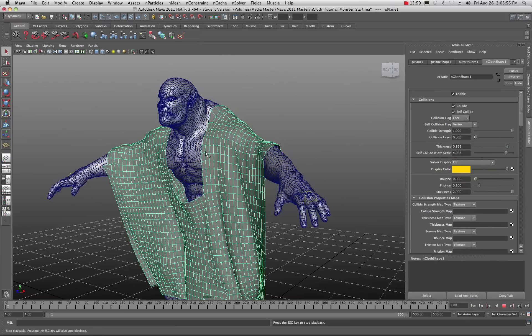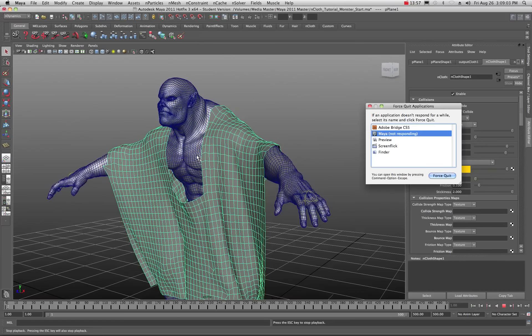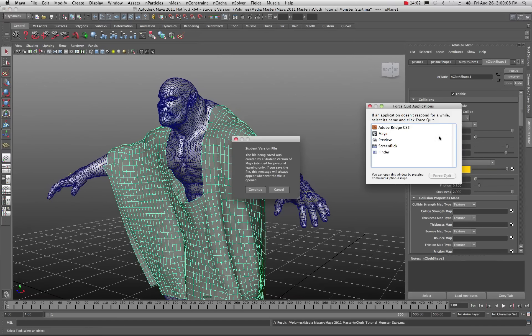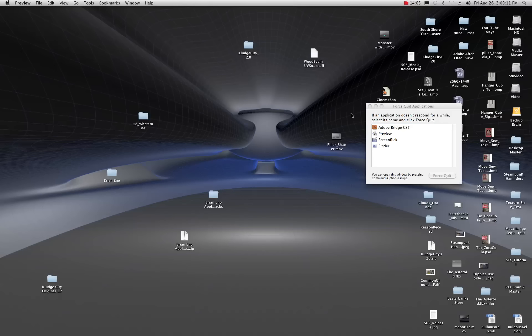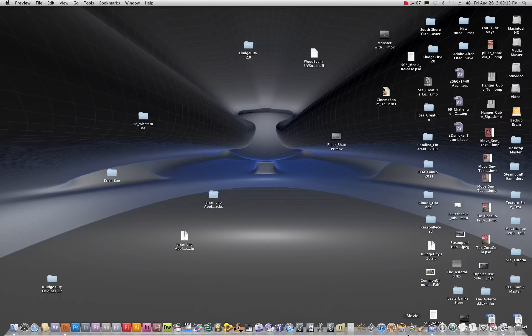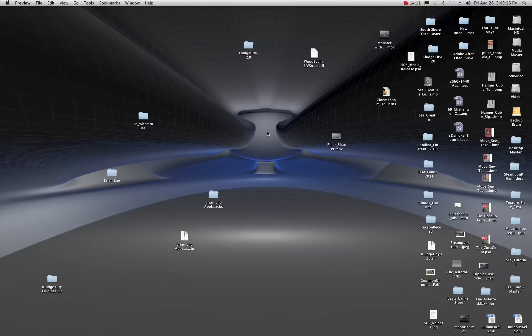Maya is not responding, so I'm going to do a force quit and relaunch Maya. I'll hit ignore and launch Maya once again.